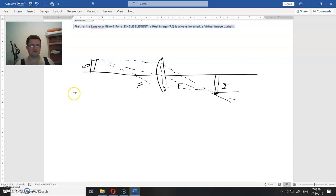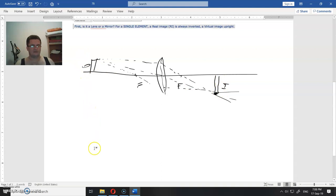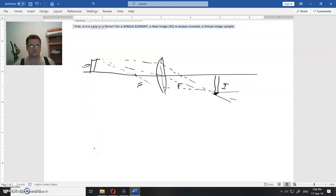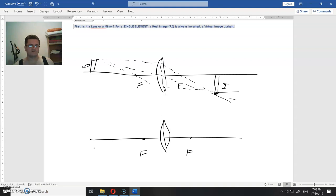Now this image is upside down, it's real and it's larger than the object. Now you can do the same thing but place the object in some other point. Okay, you have this lens. Same lens, same focal length, same focus. Now you place the object here.